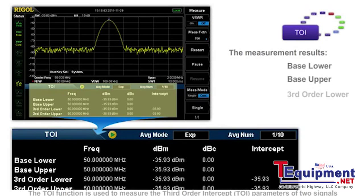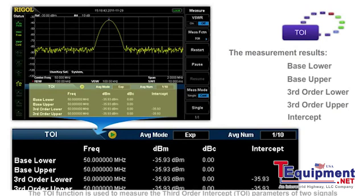The TOI function is used to measure the third order intercept parameters of two signals with the same frequency and amplitude.